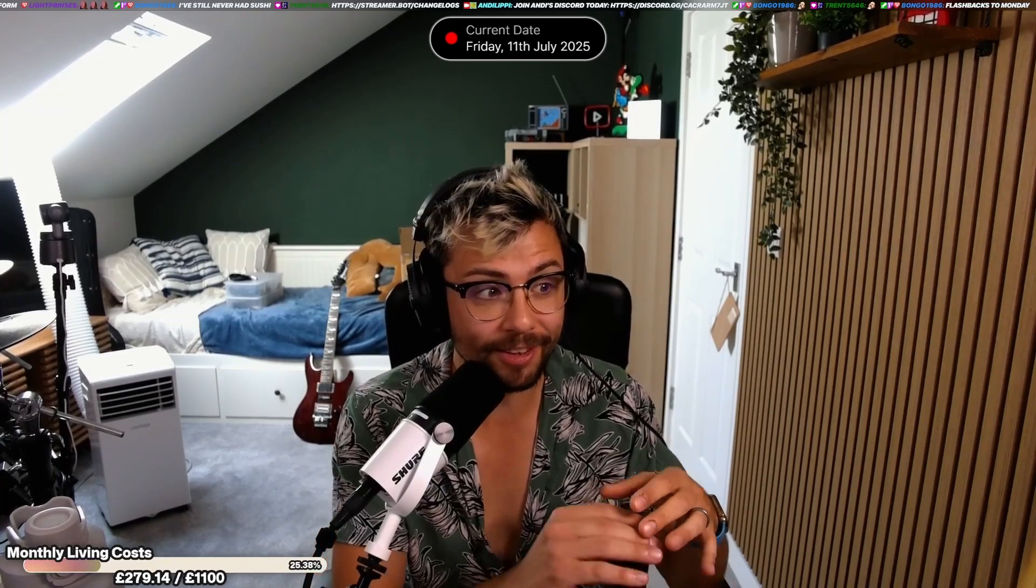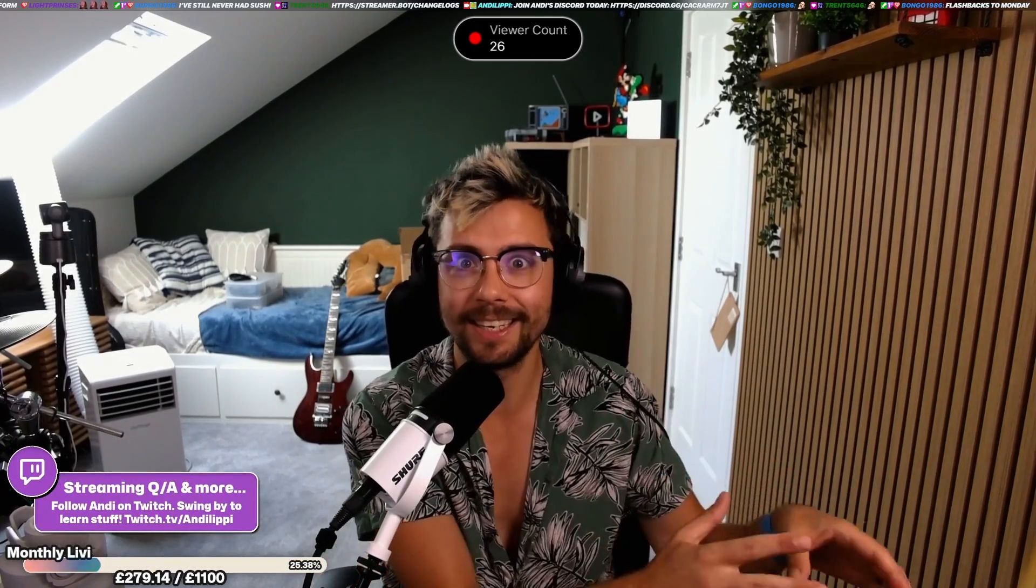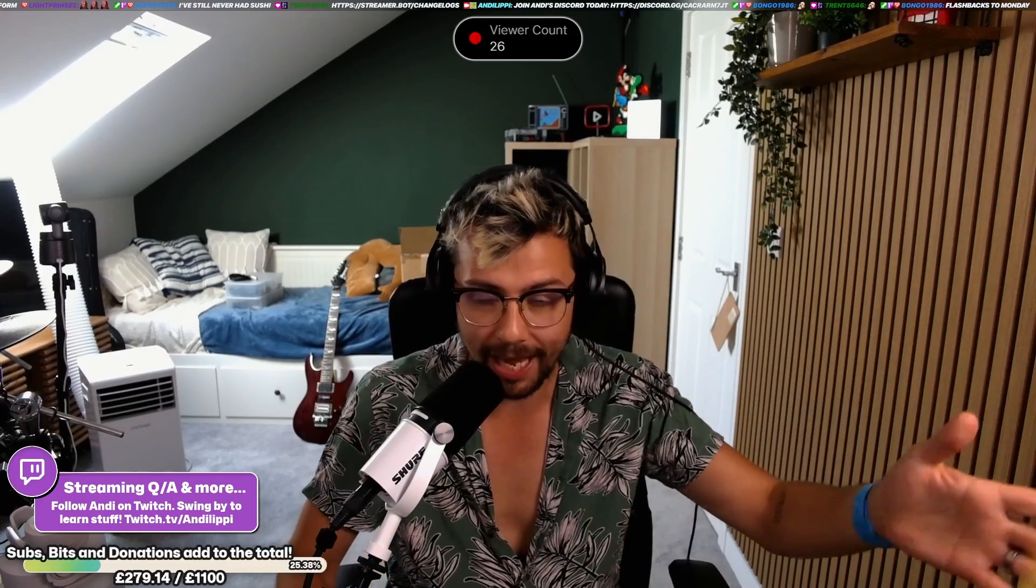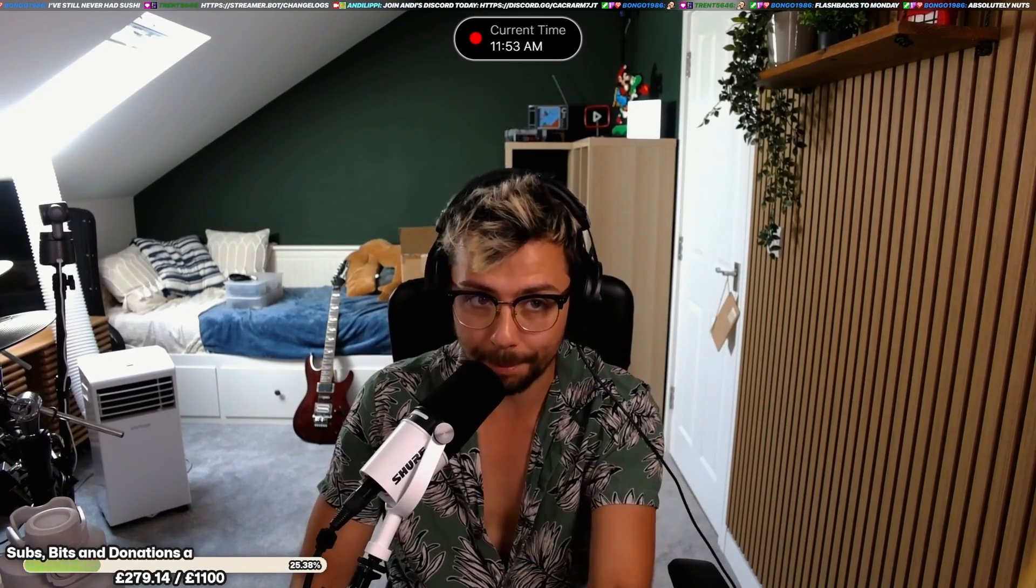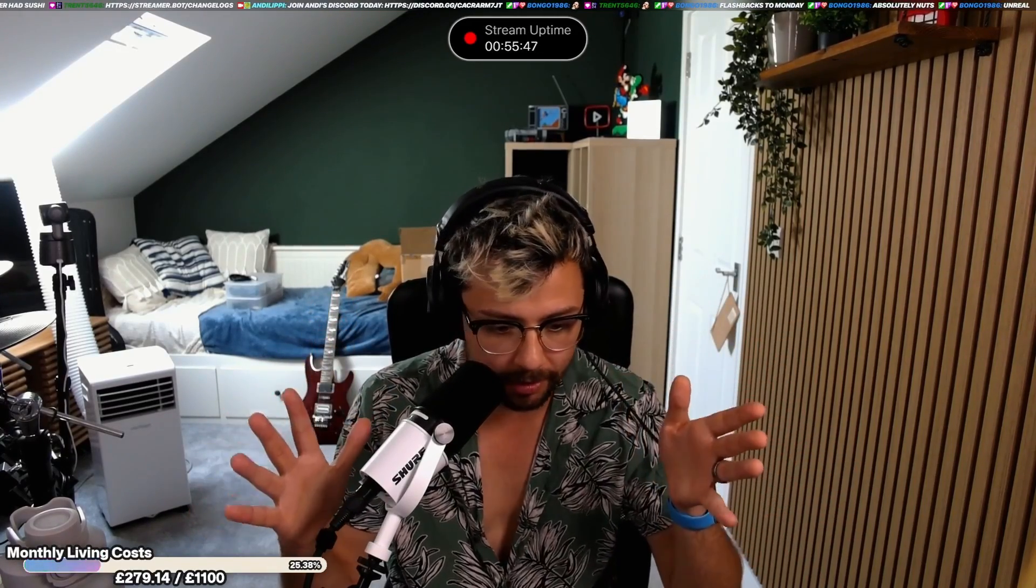Nate has released a brand new version of StreamerBot that is insane. We're still in alpha so I want to do a quick disclaimer. If you want to get access to the alpha you'll need to be supporting Nate over on Patreon. All the links will be down below and if you're not supporting his Patreon, please just support it.